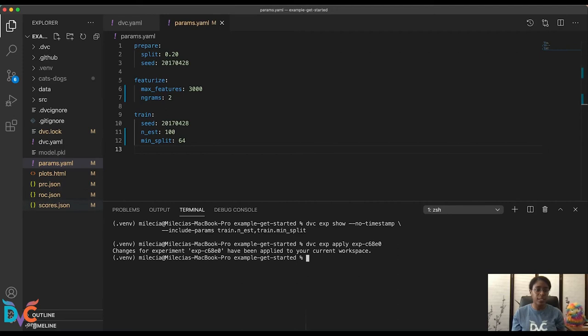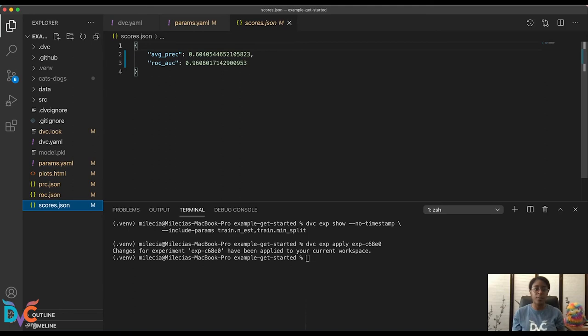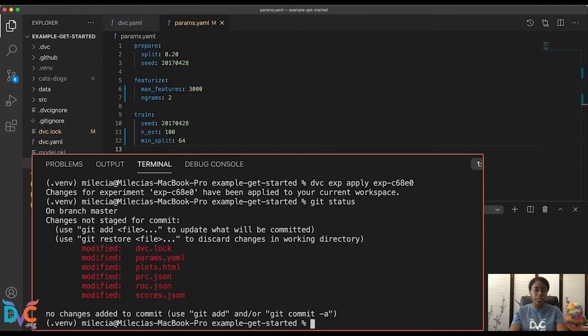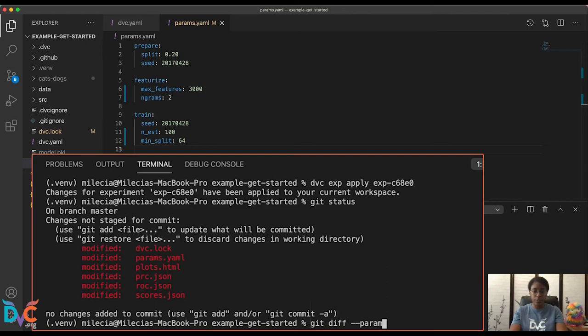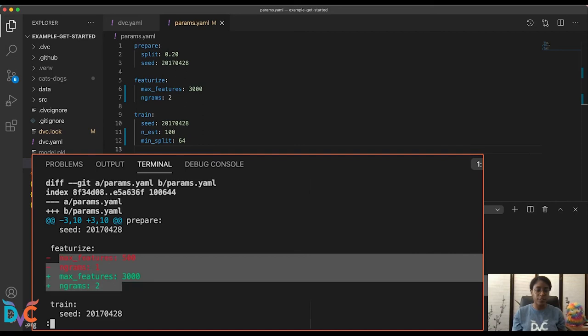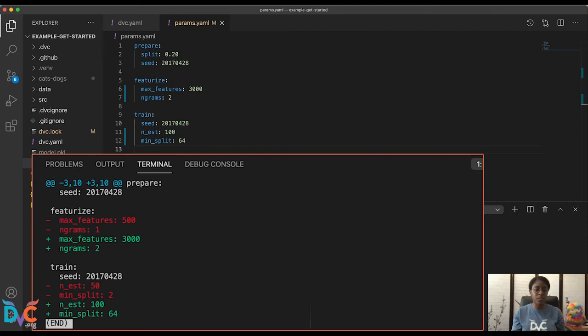Before we do anything else, let's go ahead and commit our changes to git. First, let's check out what all has changed. So we definitely want to commit these files. And let's take a look at just a quick diff. So we're going to do git diff --params.yaml. And you'll see that this is the difference between our params. You'll see the difference in our training params, just to give you a quick check on what actually changed in our parameters.